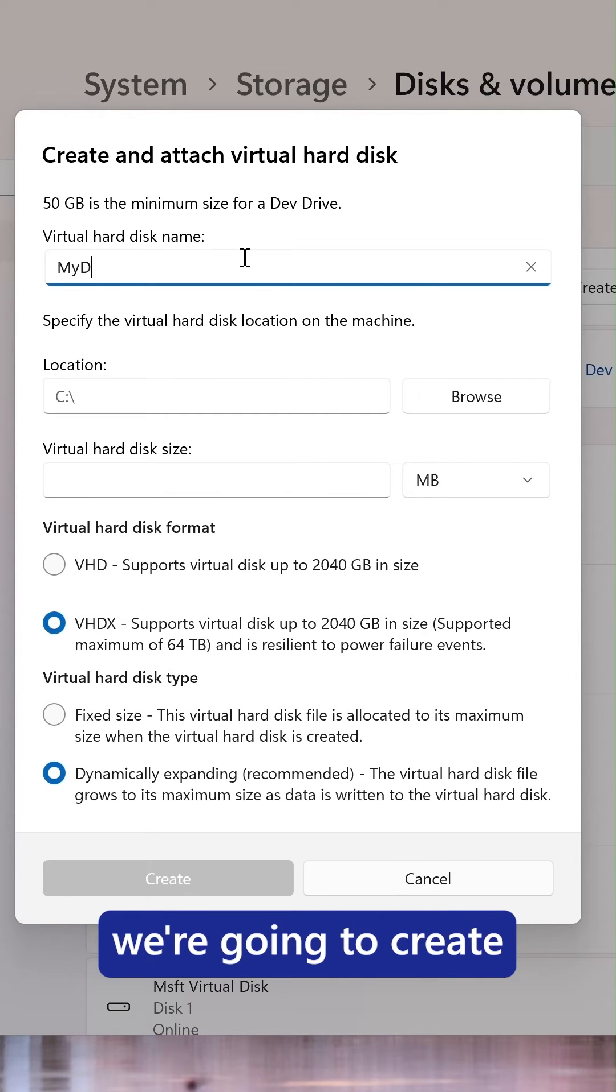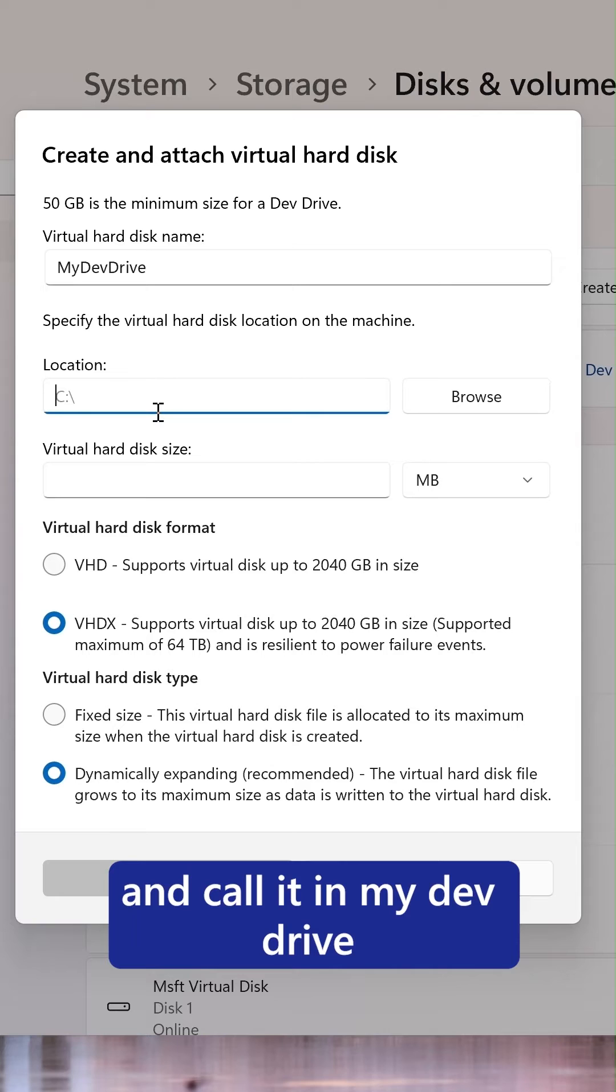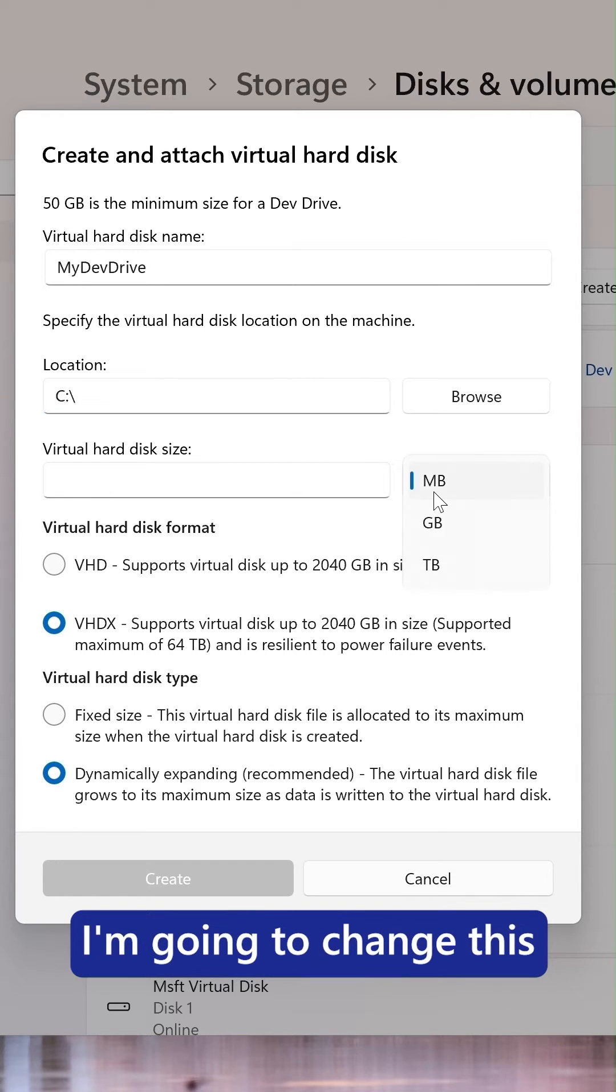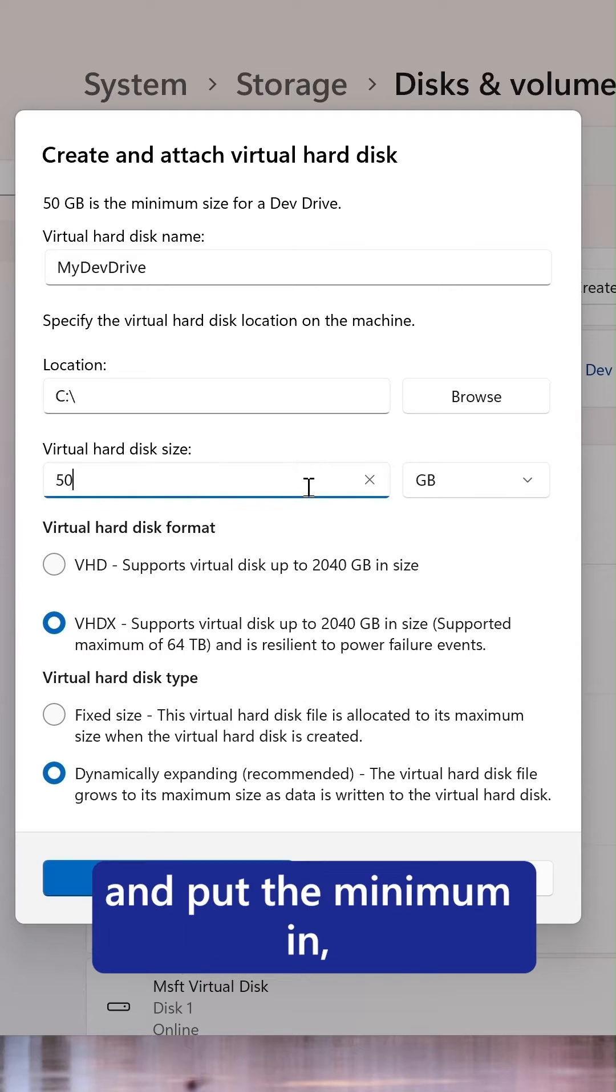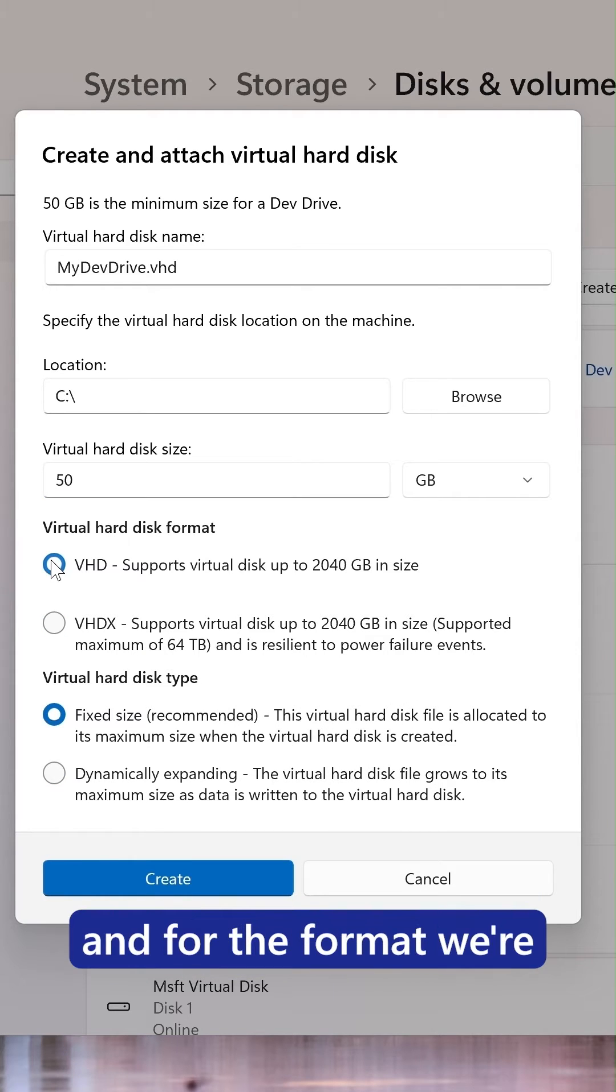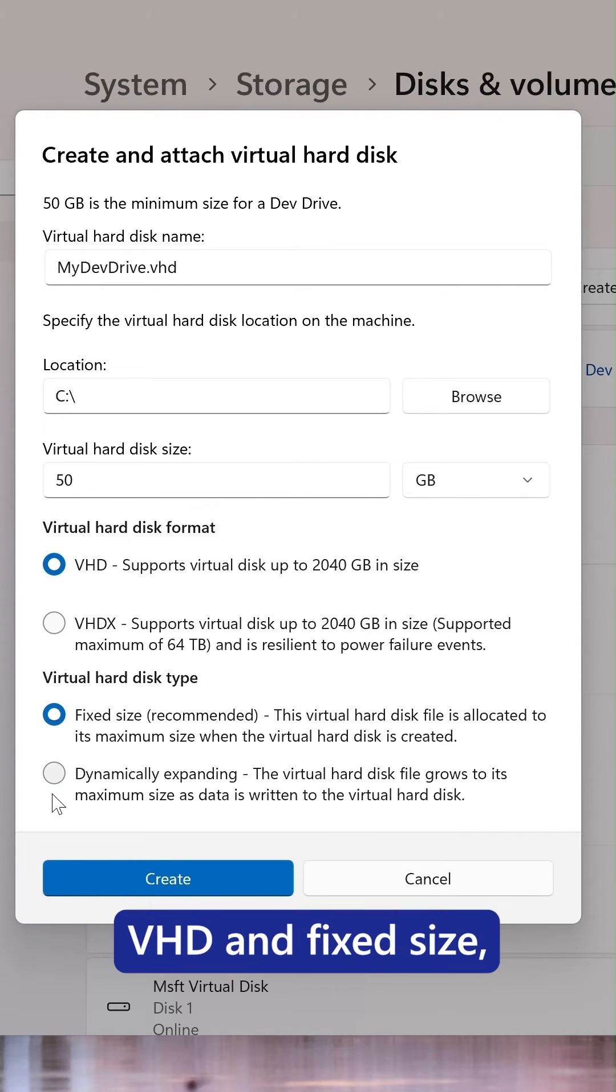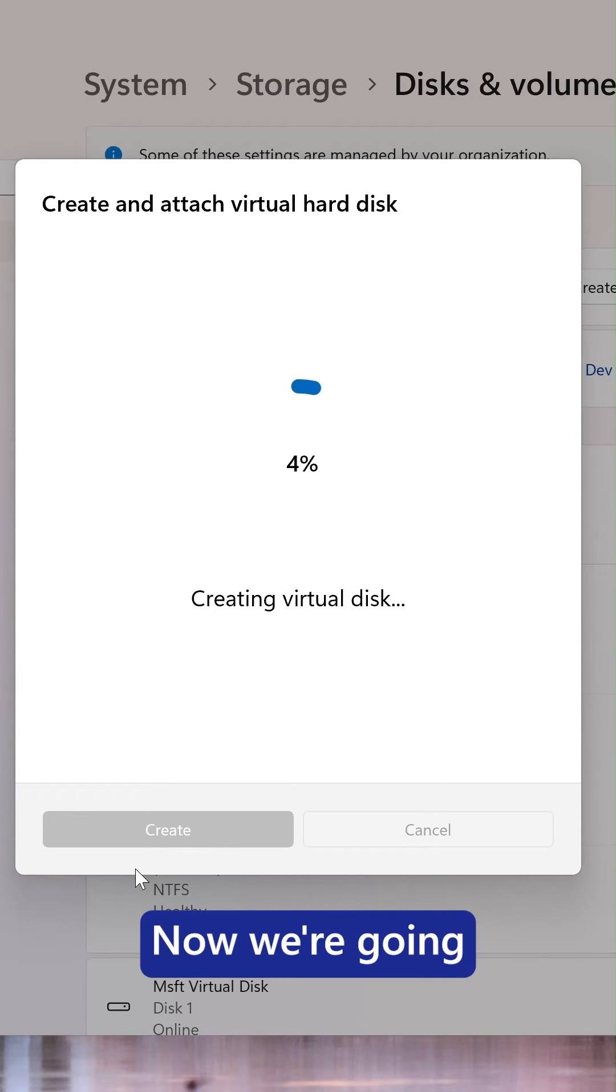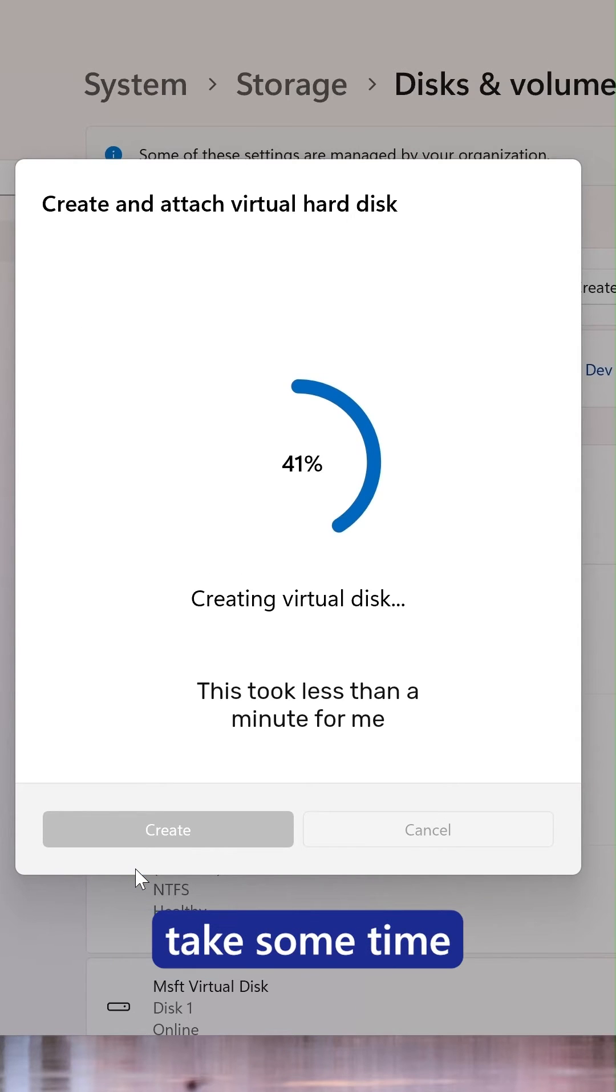We're going to name it my DevDrive and save it in the root of my default disk. I'm going to change this to gigabytes and put the minimum in, which is 50. And for the format, we're just going to do VHD and fixed size, which is recommended. Now we're going to press create and this is going to take some time.